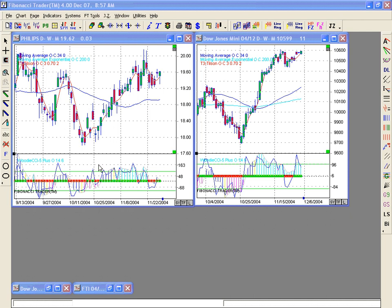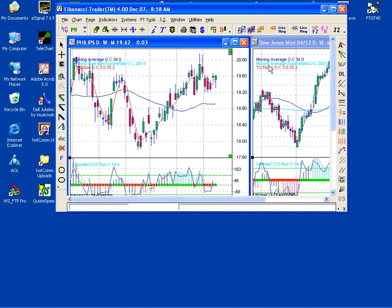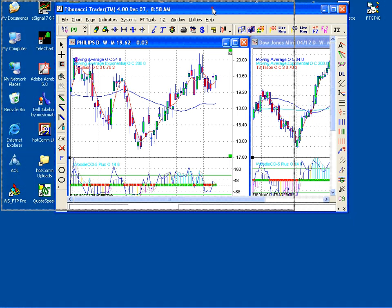We're going to show how to put the program on two monitors. Let's assume you are seeing this on your left monitor and the program is taking up the whole left monitor. If you click on the double square here, the program is going to restore to its default size on this monitor. Then you get your restore size, move to the top left.